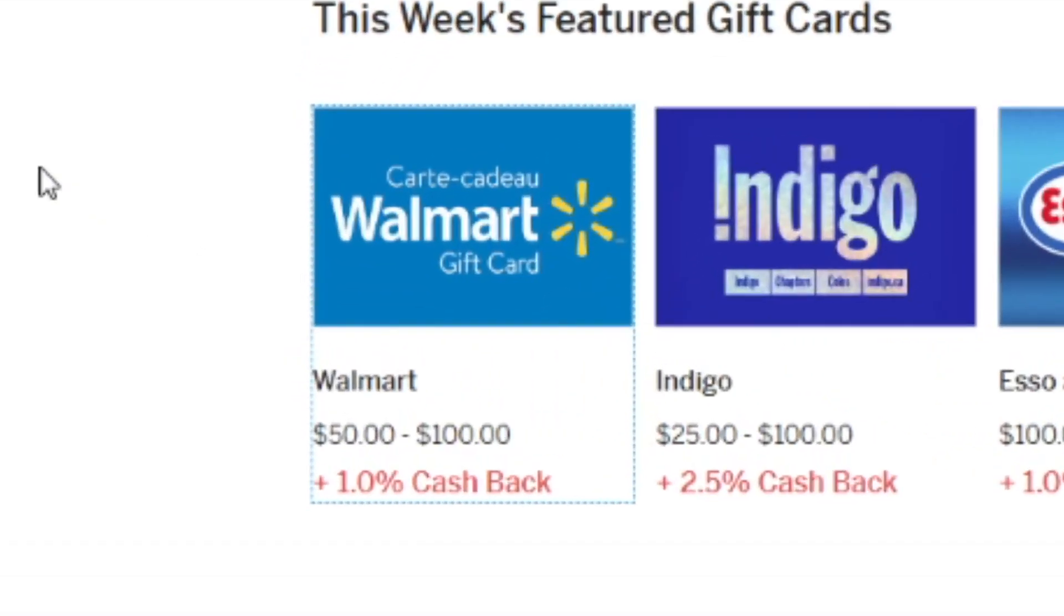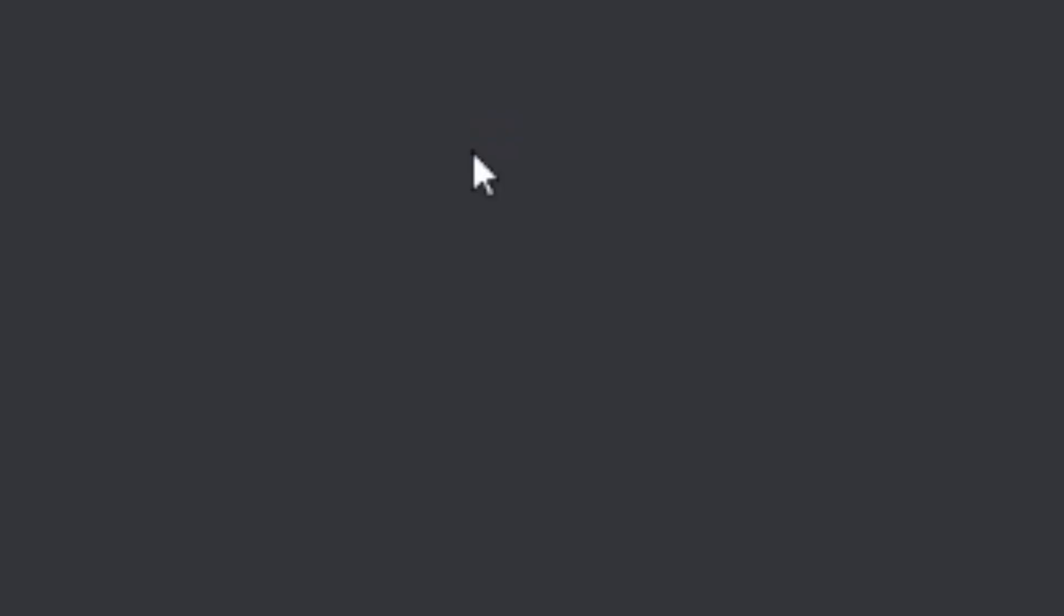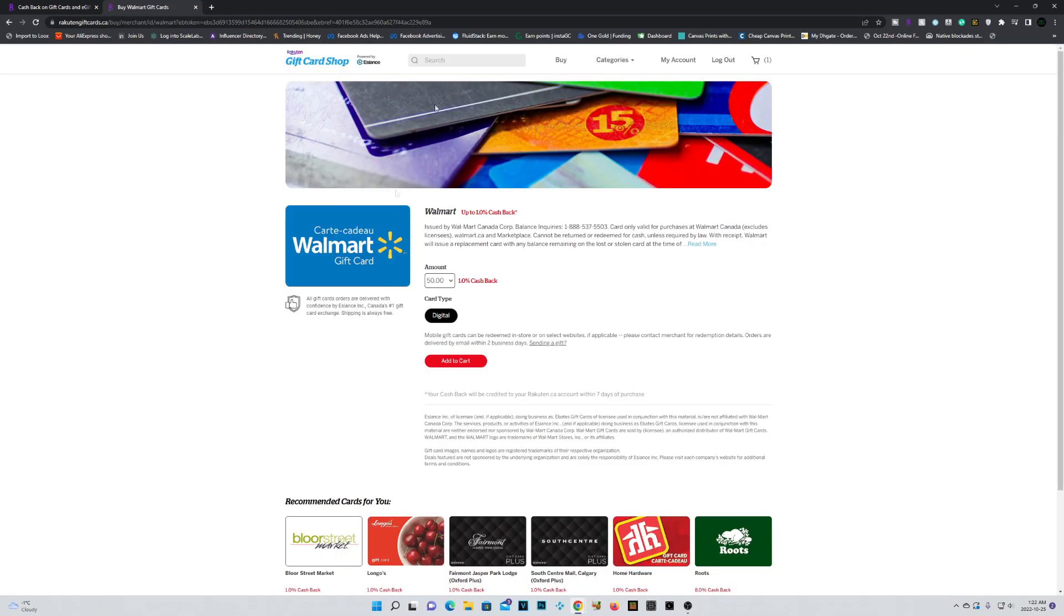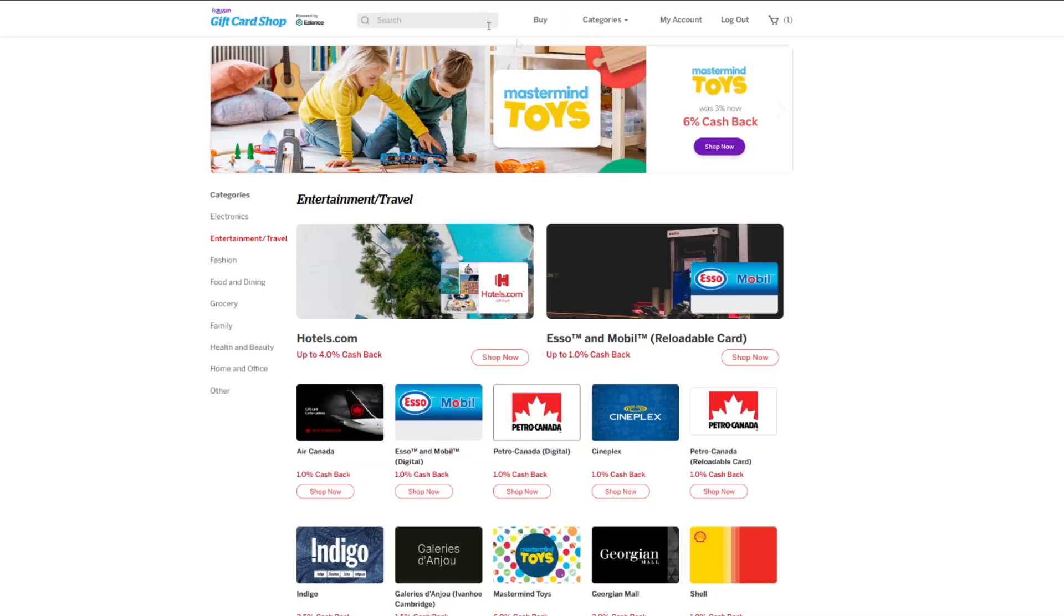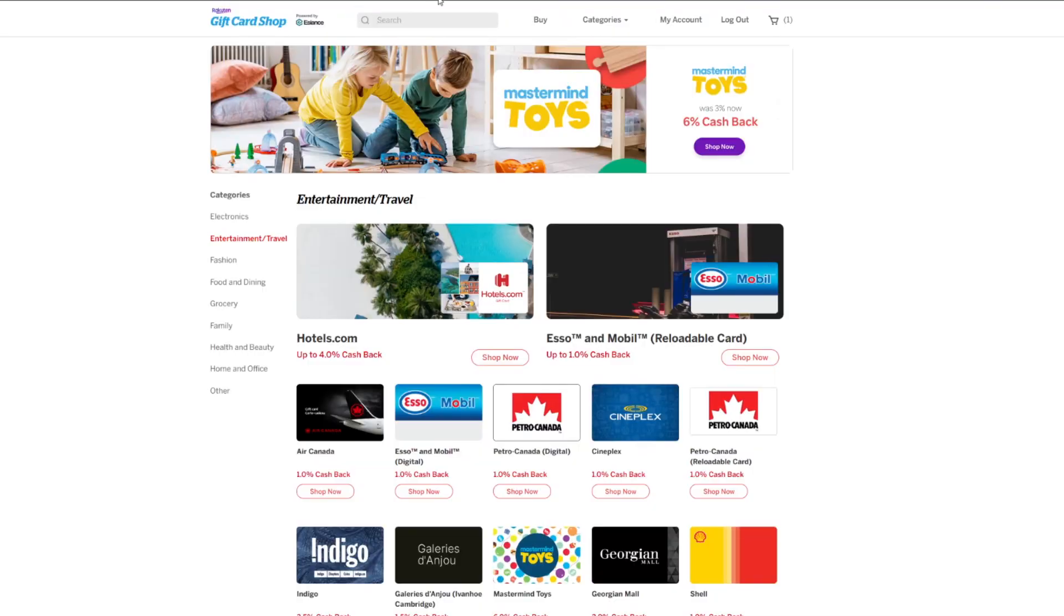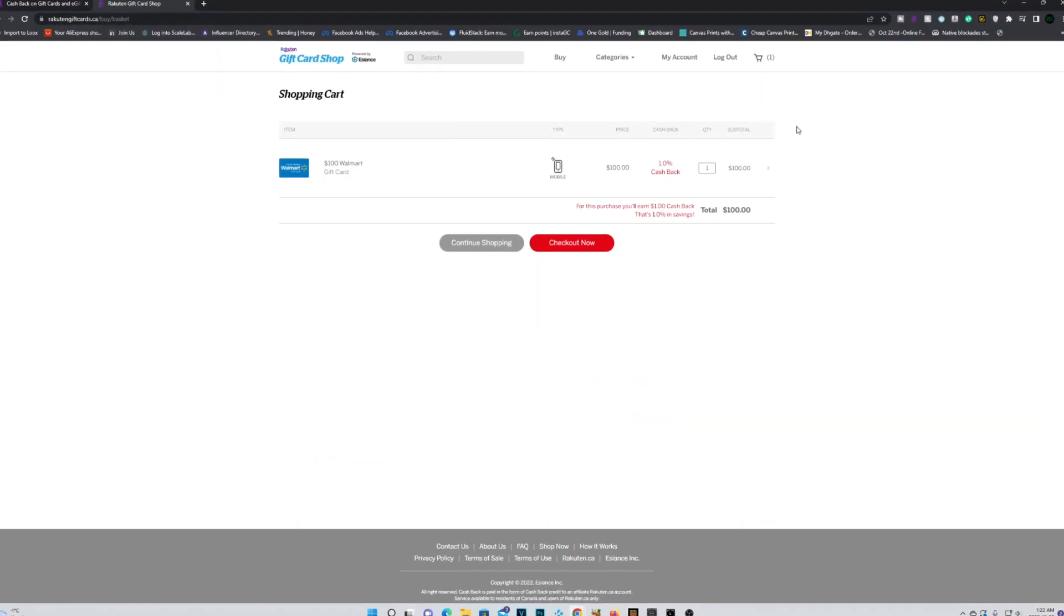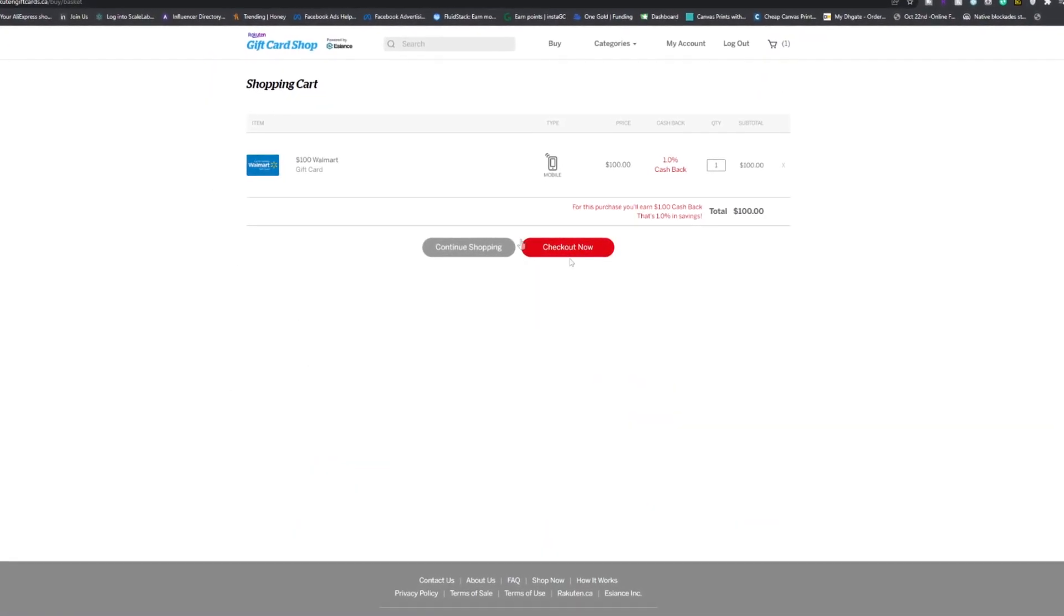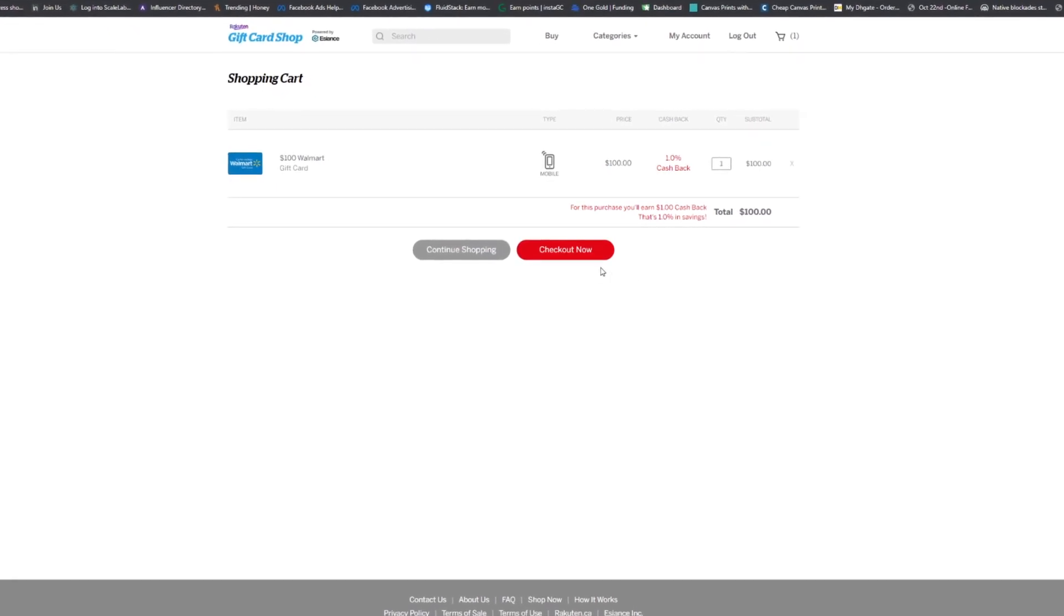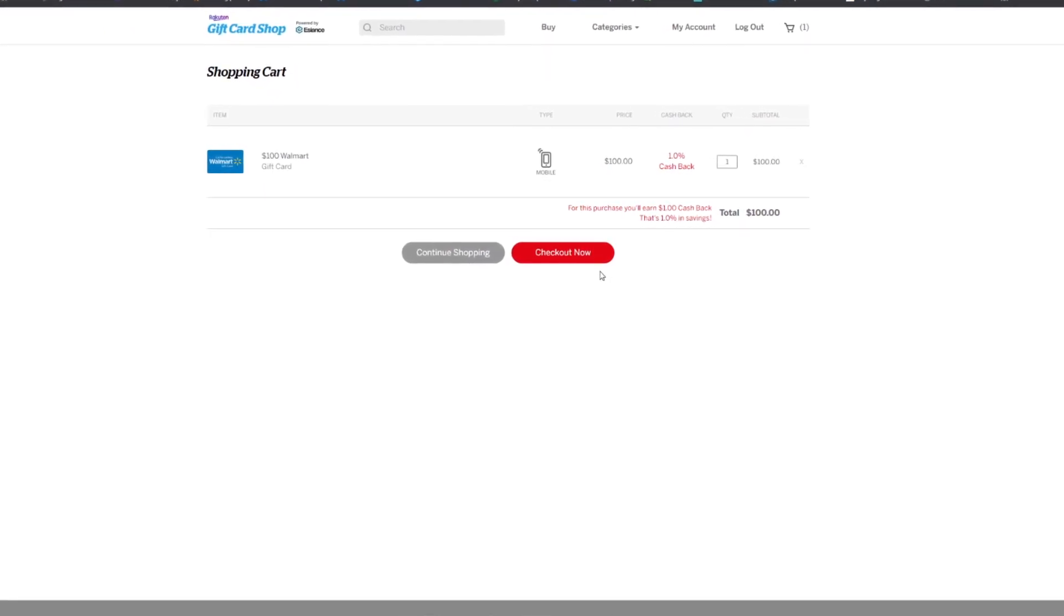To purchase it, simply click on the gift card. Once the site is loaded, go ahead and add it to cart. You could always search for the gift card that you're looking for. Once you've found it, go ahead and add it to cart and check out. It's as simple as that.